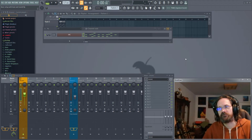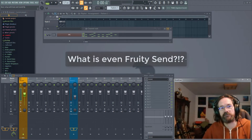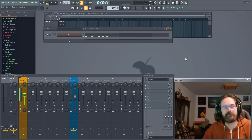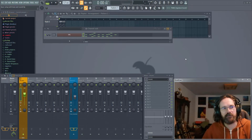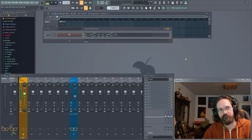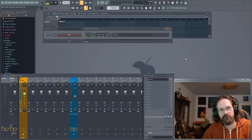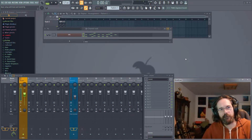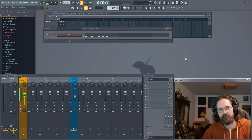So let's answer that first question: what is Fruity Send? It's a simple utility plugin that allows you to route audio from one mixer channel to another mixer channel. At which point you're probably thinking you don't need a plugin to do that because you can do it in the mixer — and you're right. But let's go through setting up the routing in the mixer and with Fruity Send, and then we'll talk about the differences and why you might want to use one over the other.